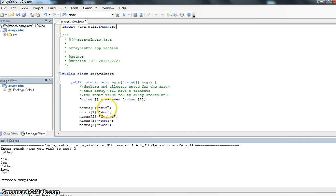Each one of these names is called an element. It's something that the array can hold. The numbers are called an index value.